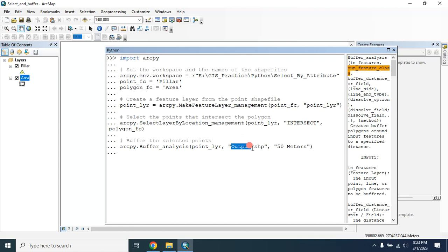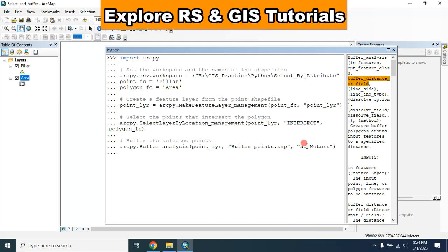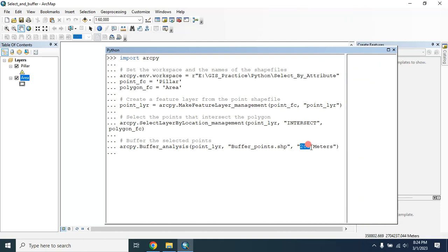Set the output shapefile — let's call it 'buffer points'. Since I want to buffer the points by 200 meters, I am typing 200 here.